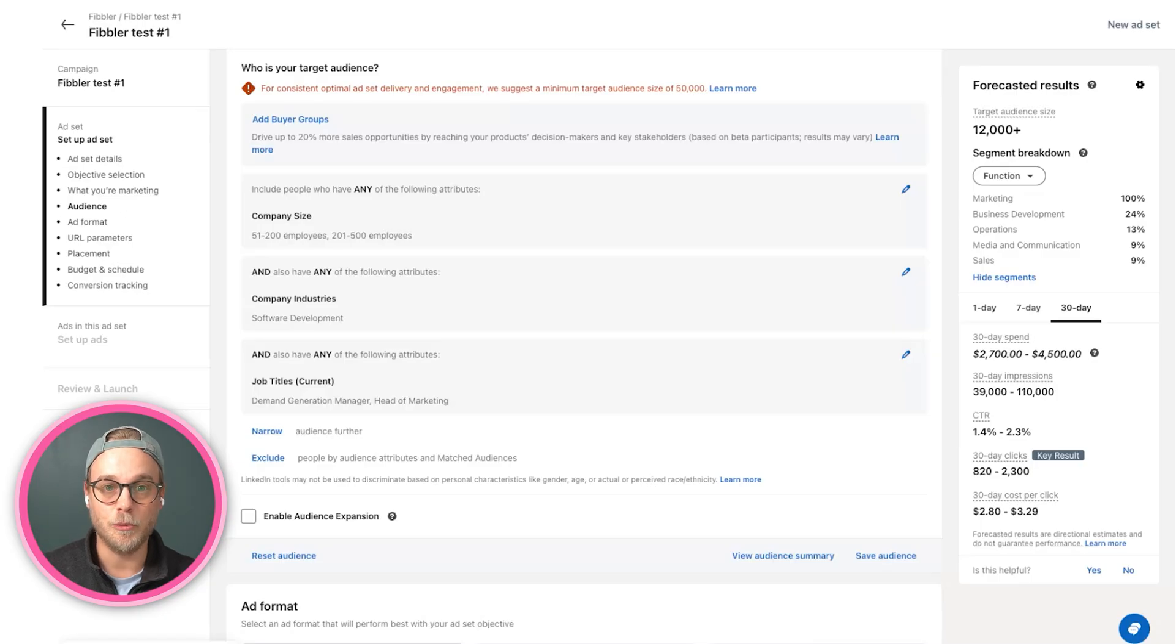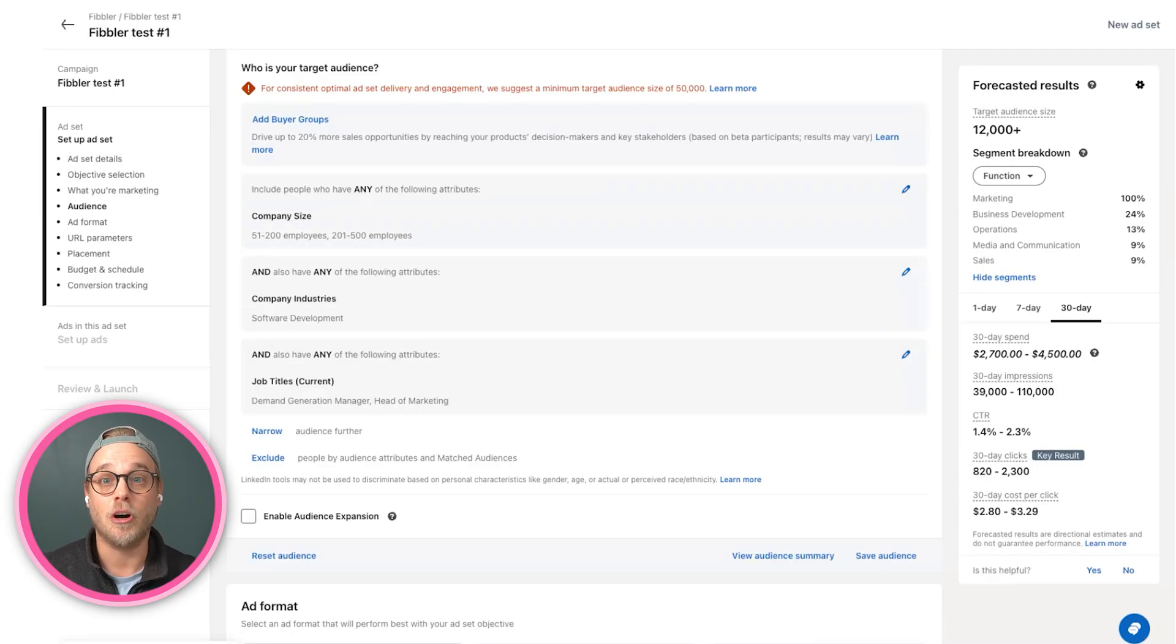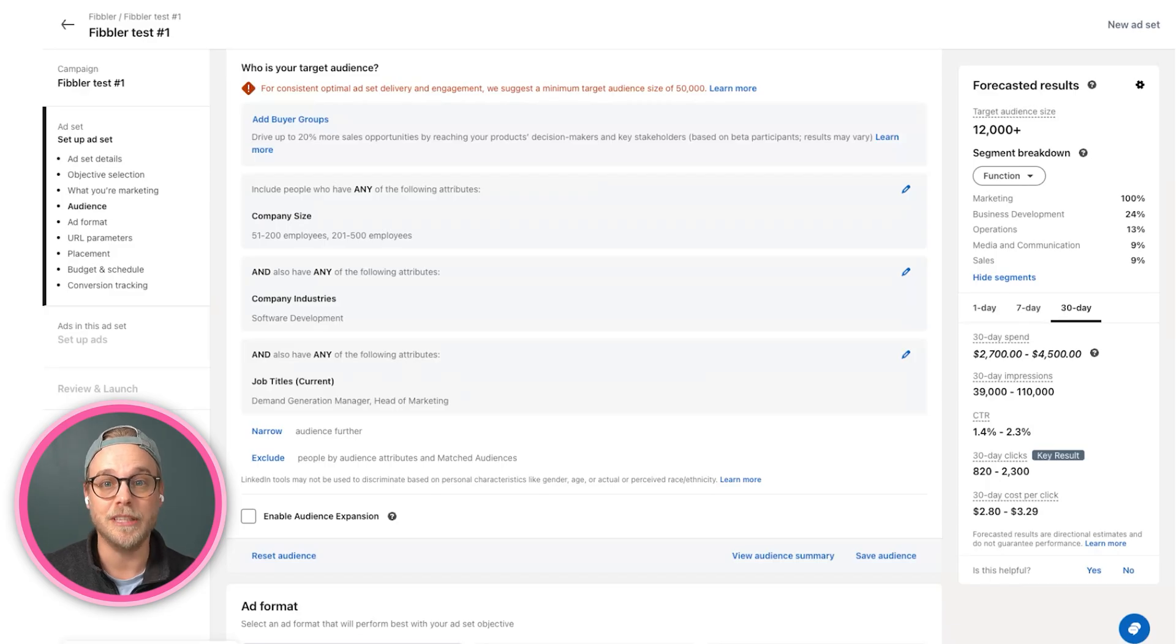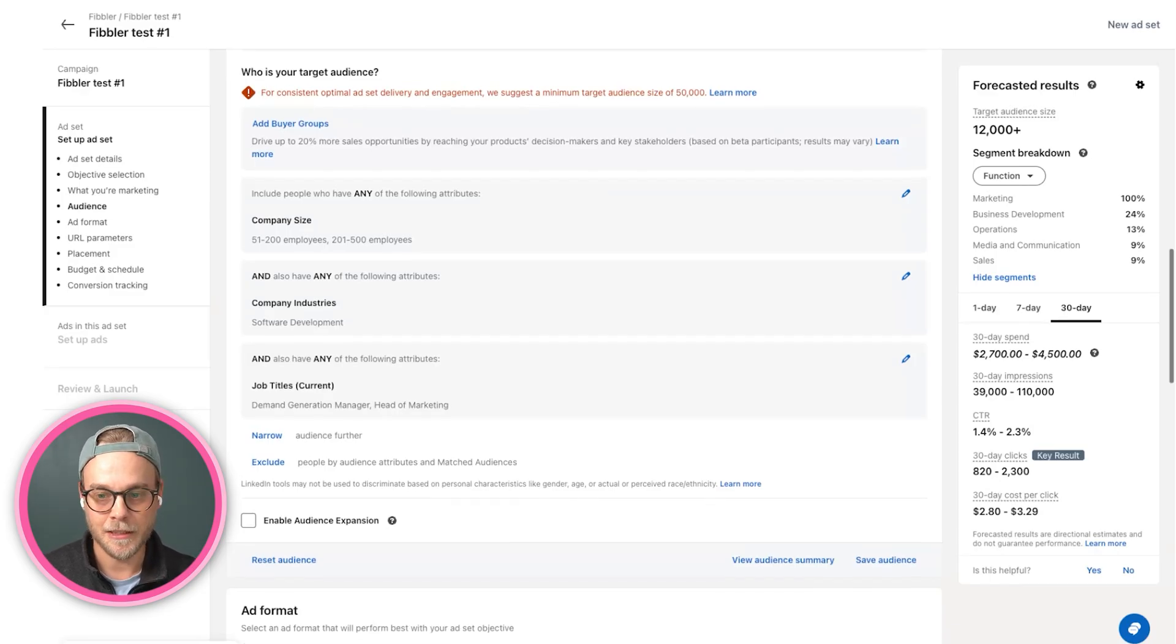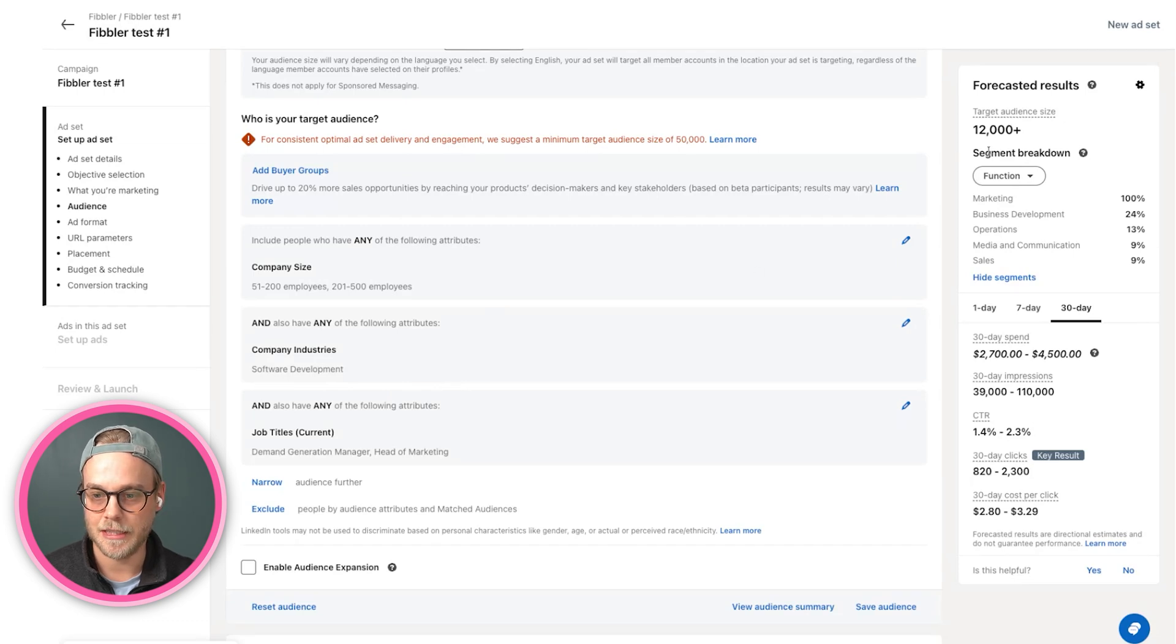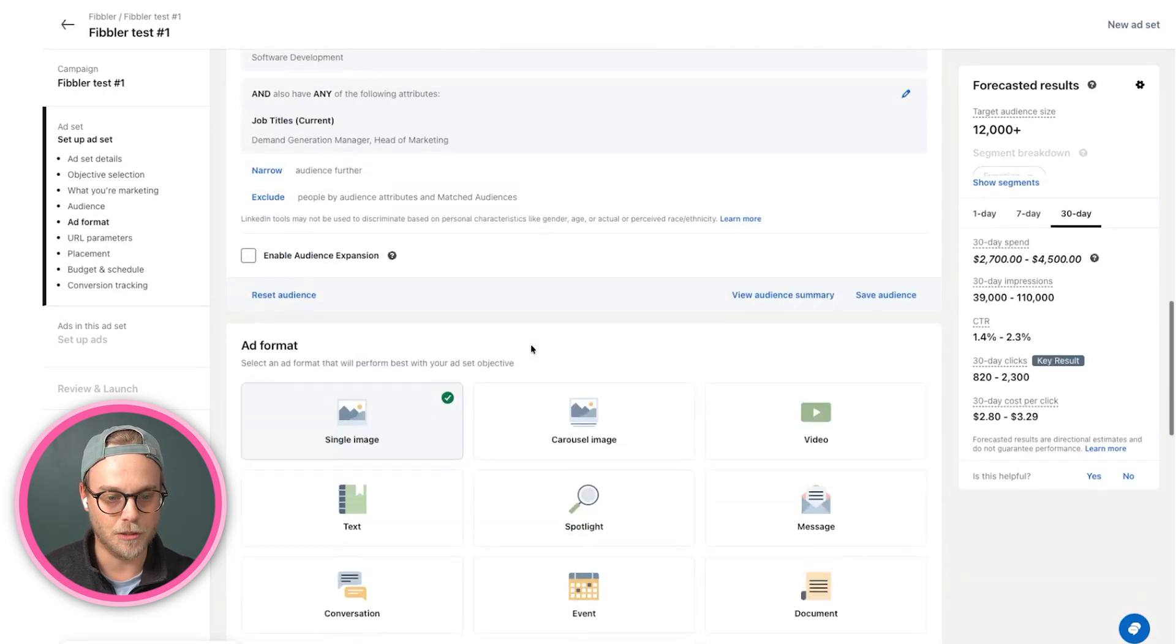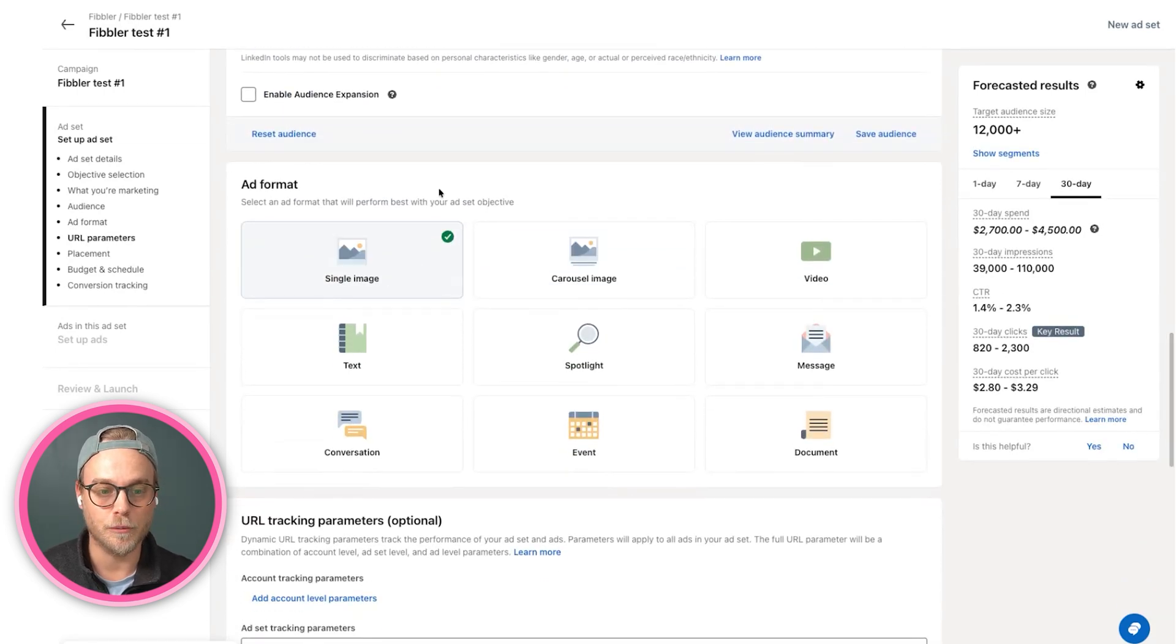Just be aware, this is something you can look at later in terms of results to look at audience demographics in order to see what are the real titles that are actually seeing these. But here we're happy with the targeting, we're happy with the audience size, so we will then go down to ad format.